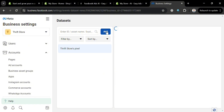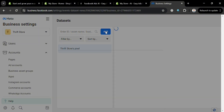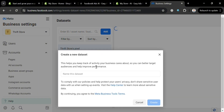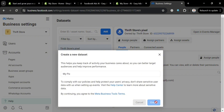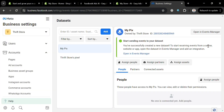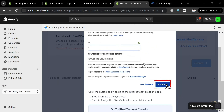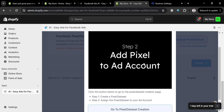Upon clicking it, you'll be directed to the Data Sets page. Click the Add button on the top panel and enter the name of this data set, which helps you keep track of any activity your business cares about so you can get a better target audience and improve performance. Click the Create button to proceed — step one is now done.